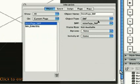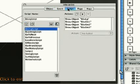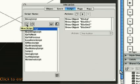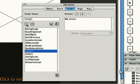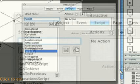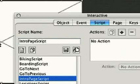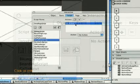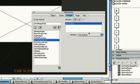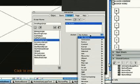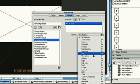Next, we'll create a script for background music to play when we open the URL. From the interactive palette, choose the script tab and enter a new script. Name it Intro Page Script. Select the action, under Sound, Play Background.